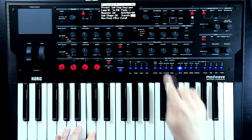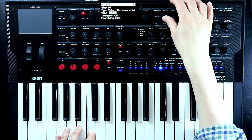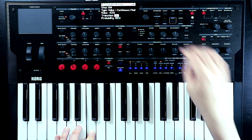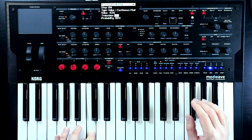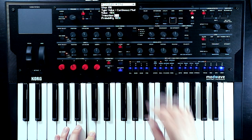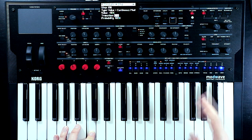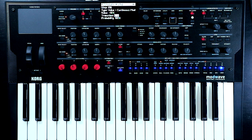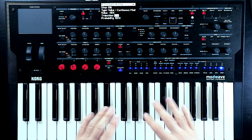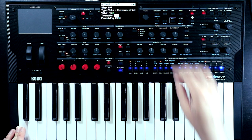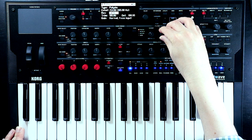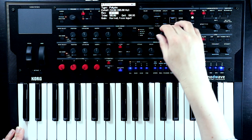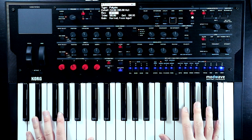With transitions set to individual, we can set transitions on a per-step basis. For example, setting one step to linear gives a smooth transition on just that step while the others remain steppy. We can start putting in slides the same way we did with our pitch lane. By taking random knob movements and switching to individual, putting transitions on particular steps, we can get really interesting rhythmic things that are part sample-and-hold, part slide. It's a great way to start finding rhythmic ideas.